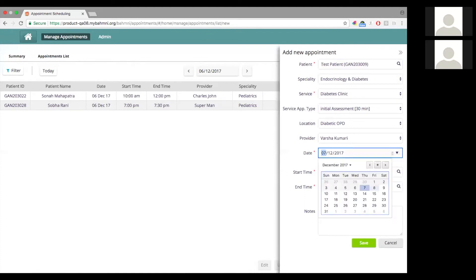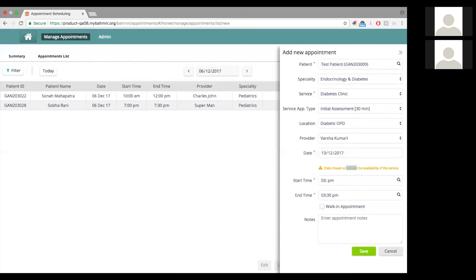If I choose some other date, say a Wednesday, it will warn me saying the date chosen is outside the availability of the service. This is just to indicate to the user that they're booking an appointment outside of when the service is actually available. This is a soft validation — it will not stop the user from booking an appointment, but will just indicate to the user that they're doing so.